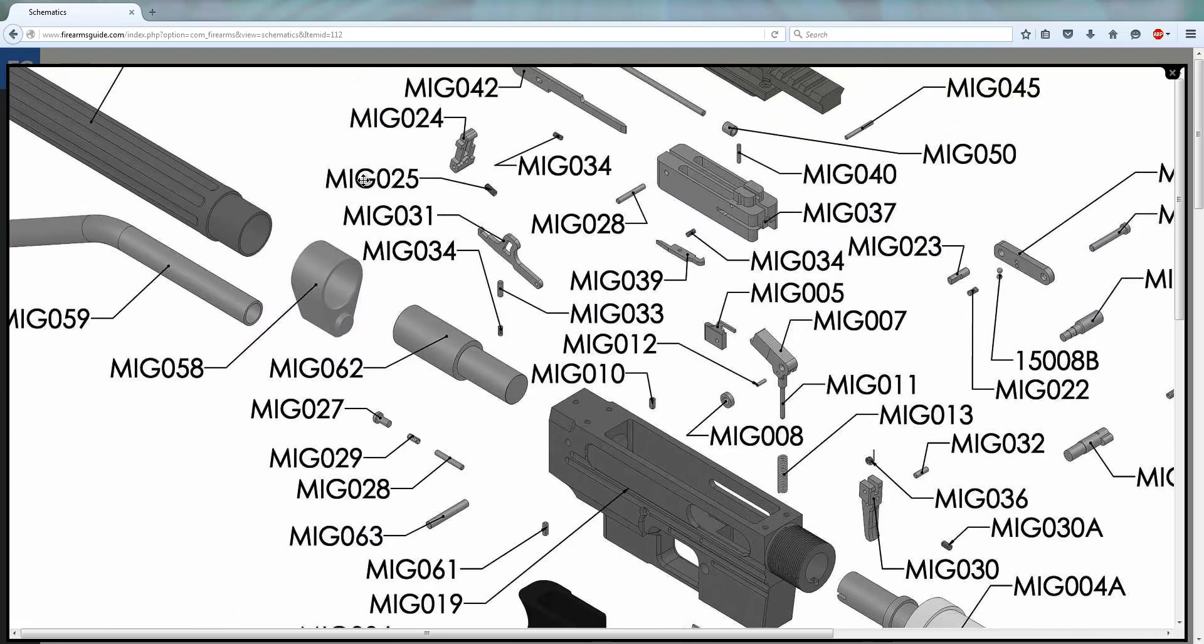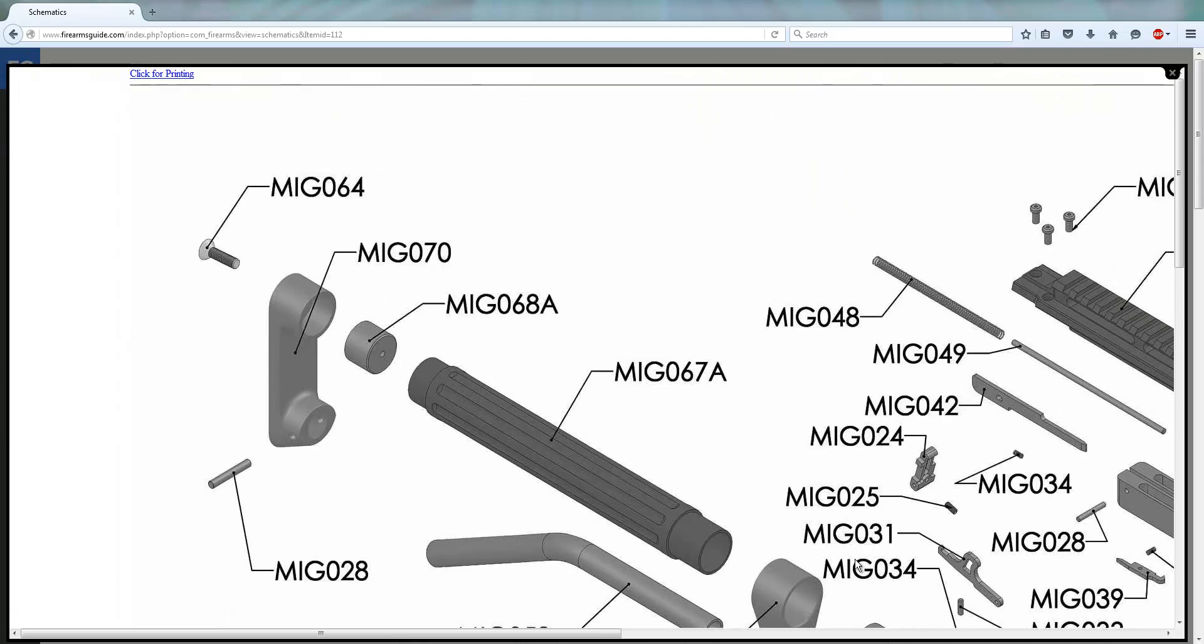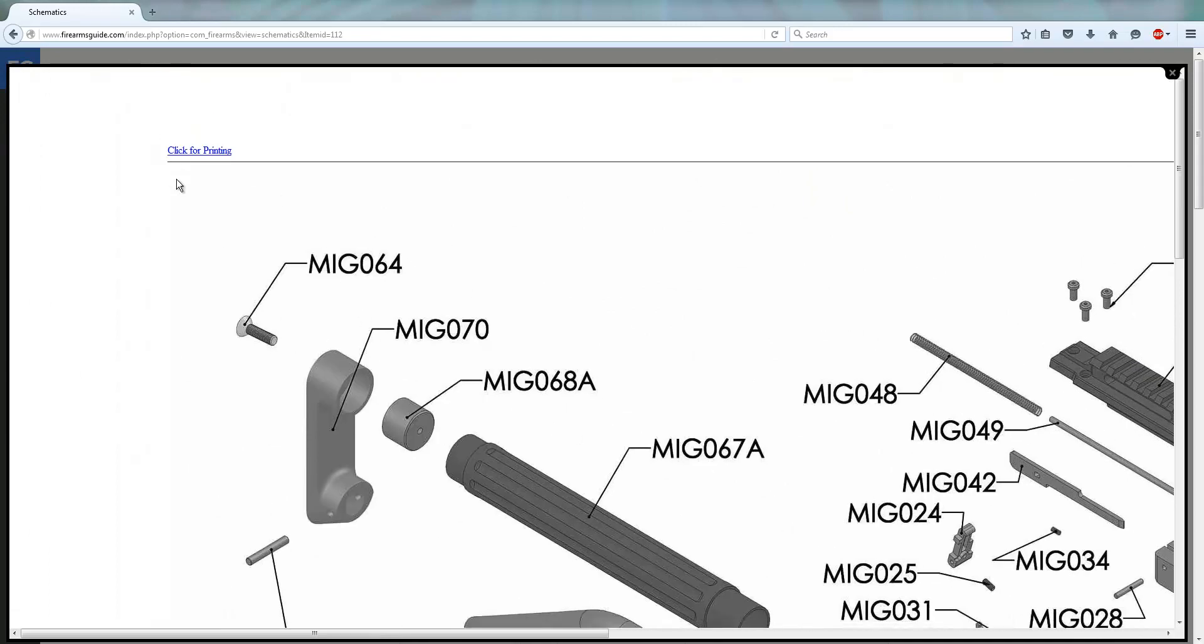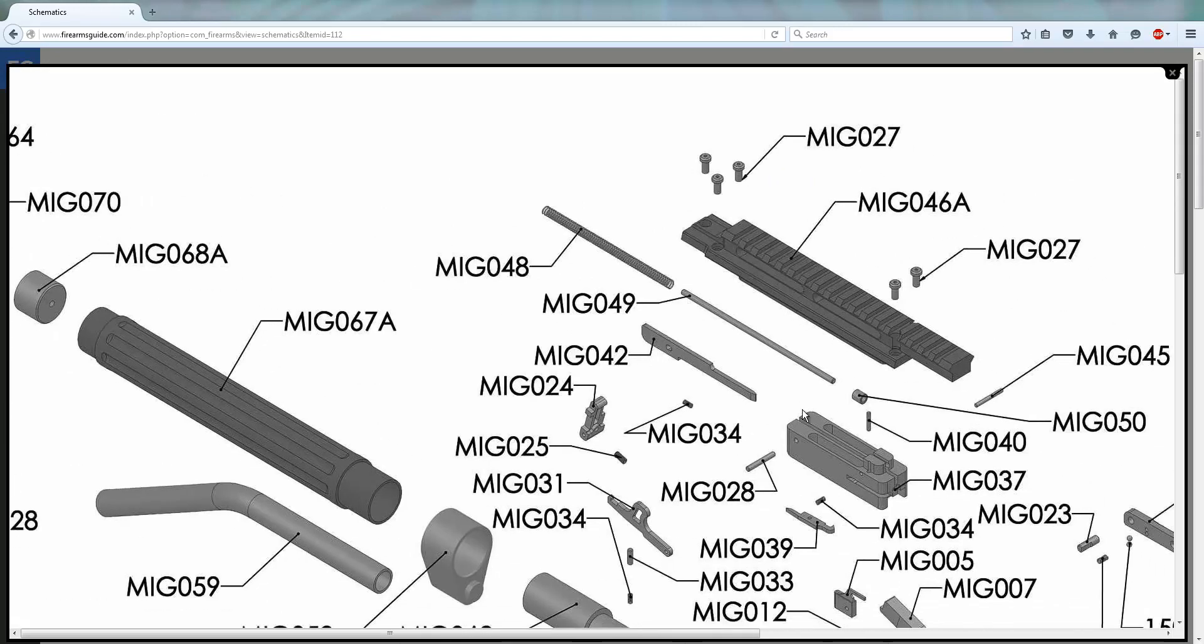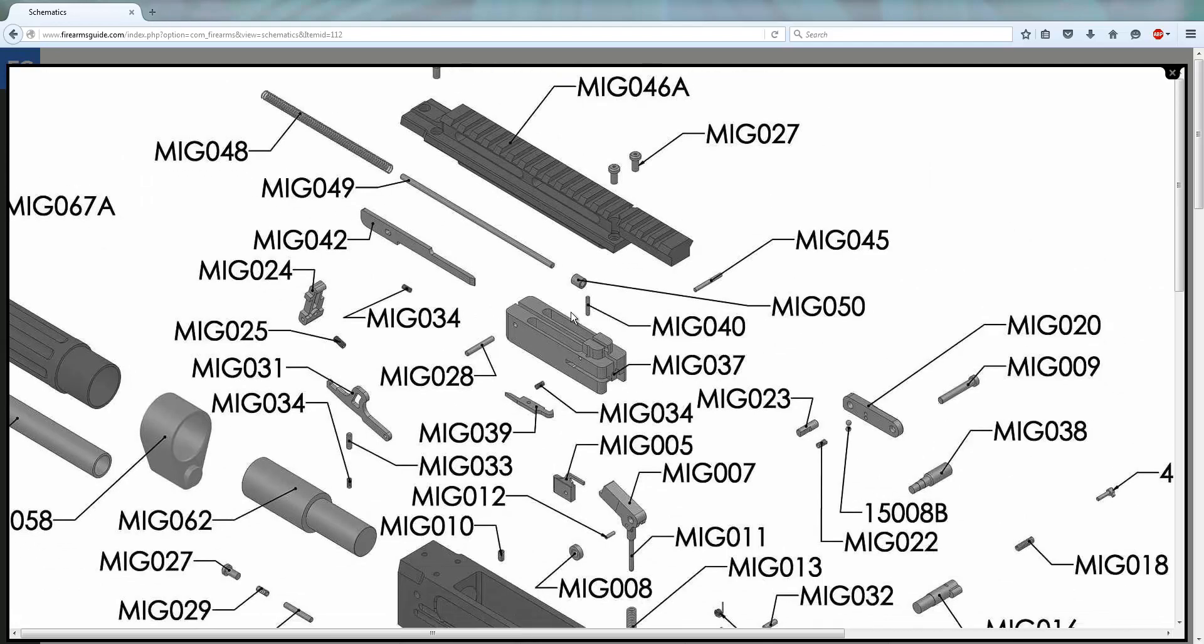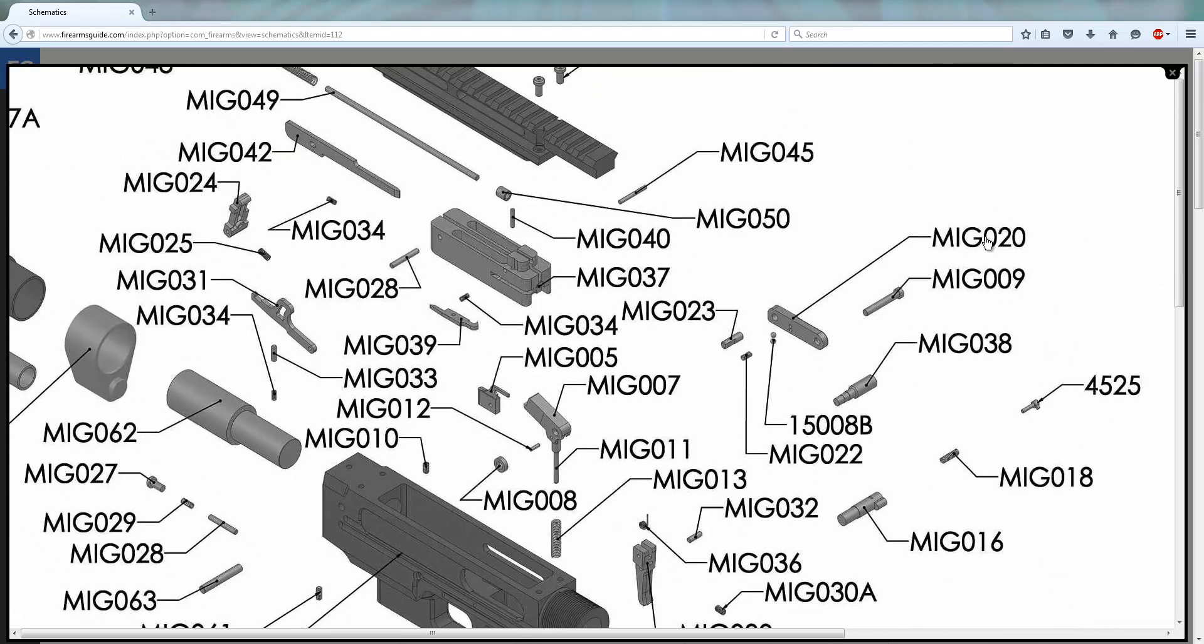Every gun schematic is zoomable and printable. In the left hand corner you have a click for printing button, you just click it and it comes right off of your printer.